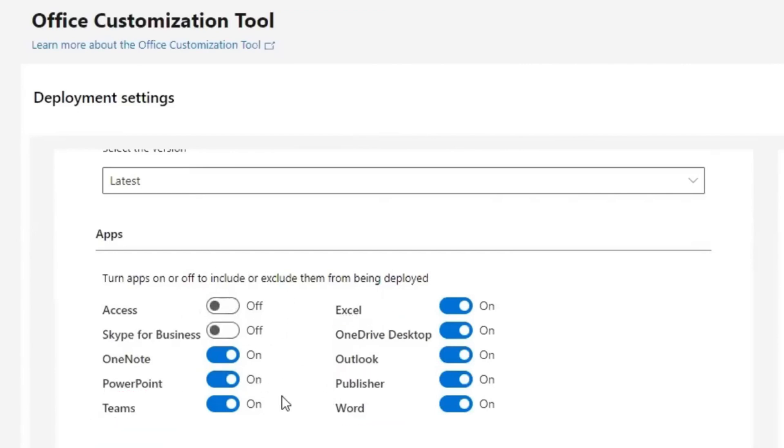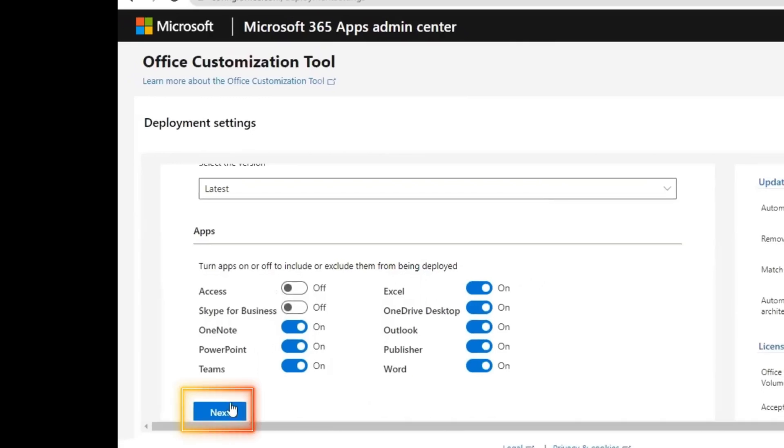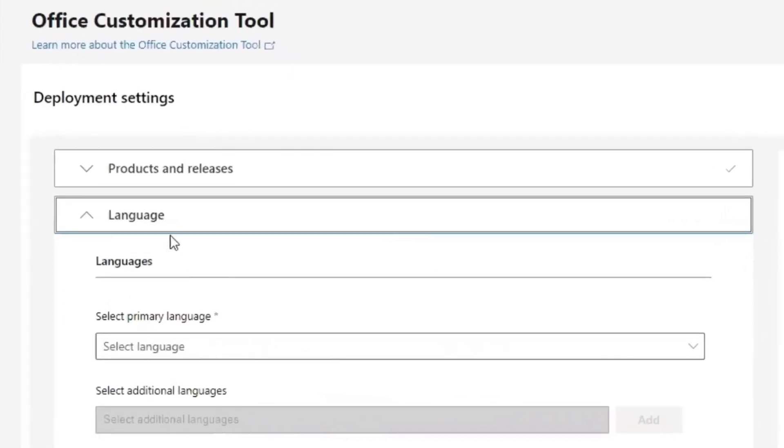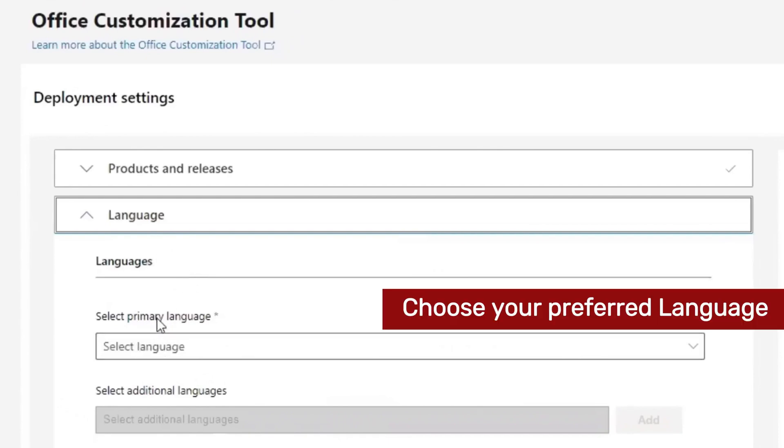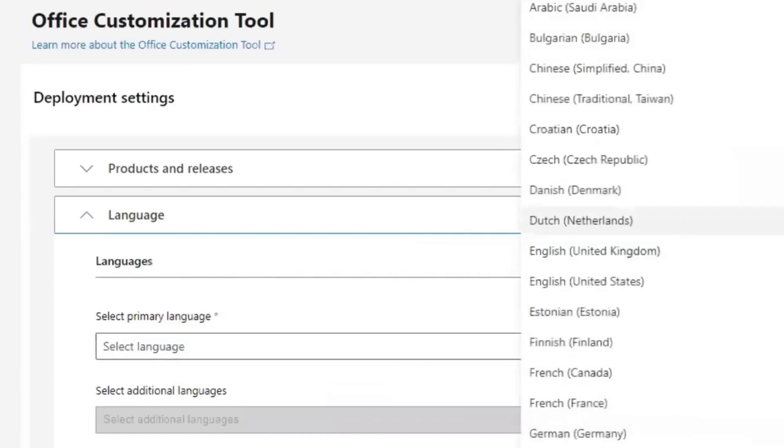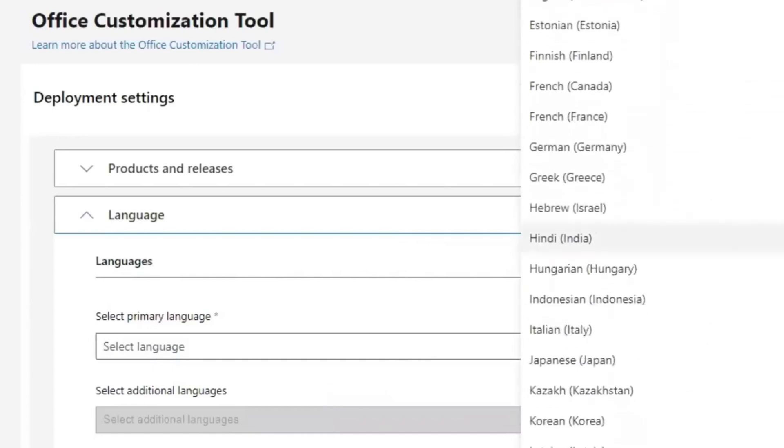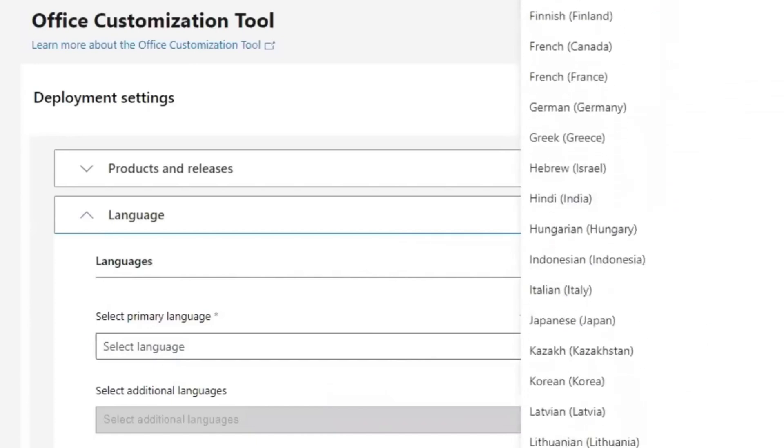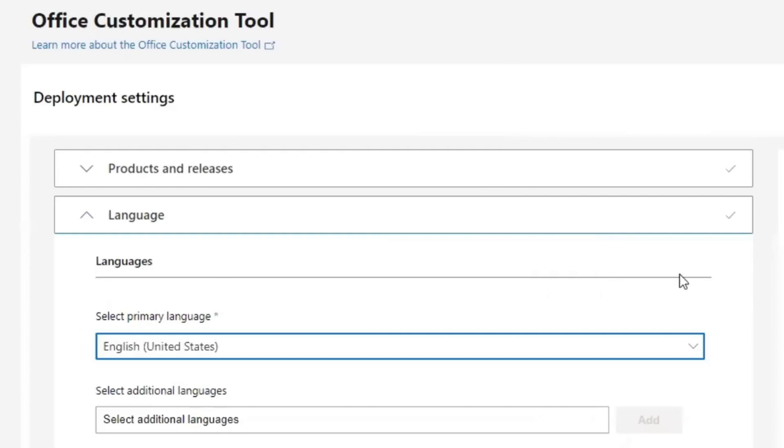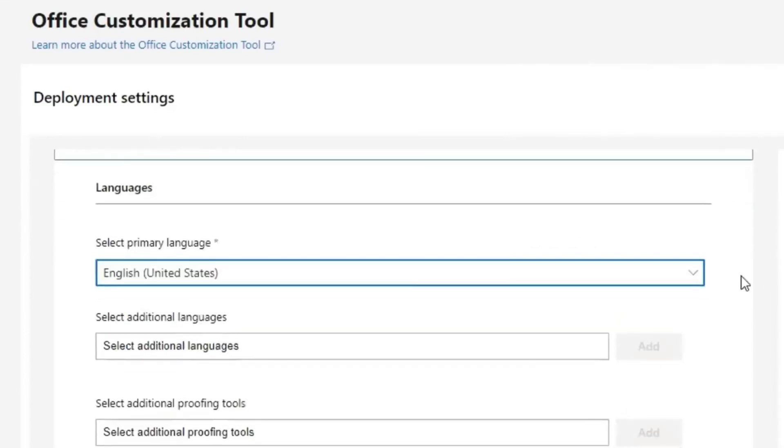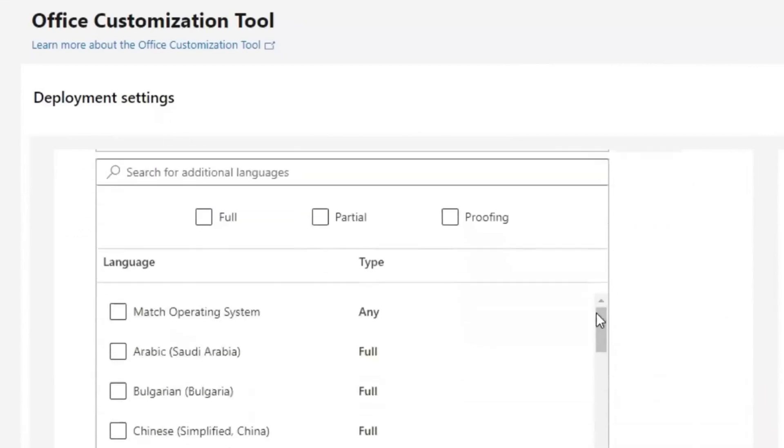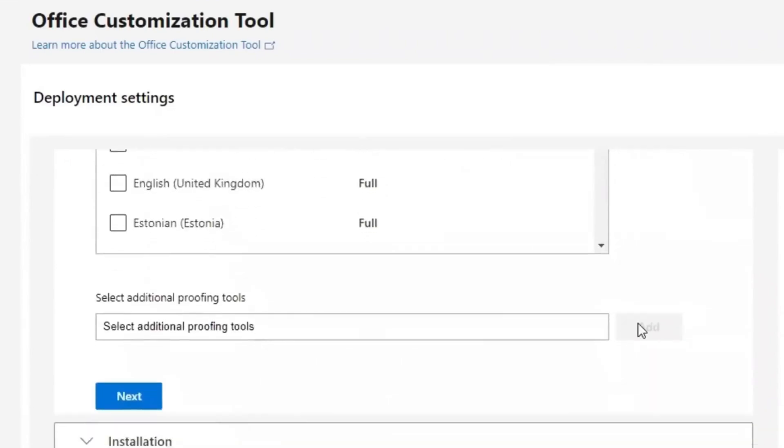On the language, set the primary language to be your preferred language. For me, I will need to go with English United States. If you want additional languages, select all additional languages as much as you want here, but for me I don't need all those. I will go next.